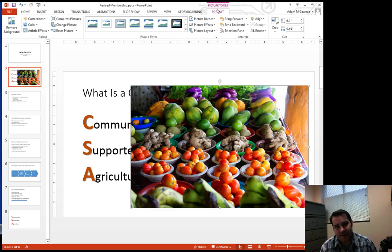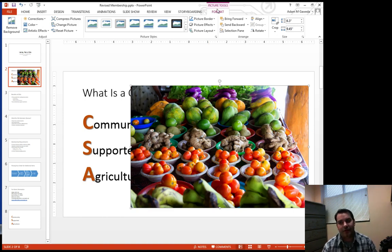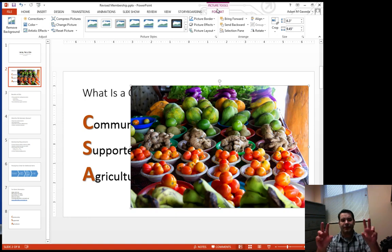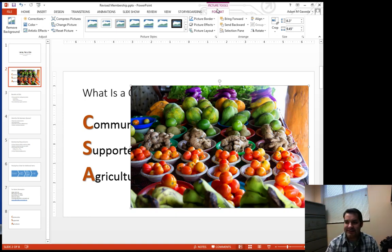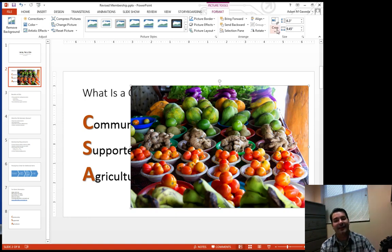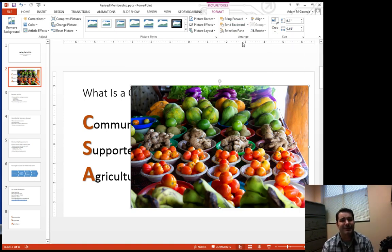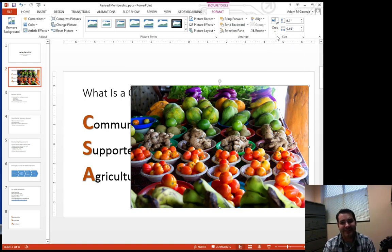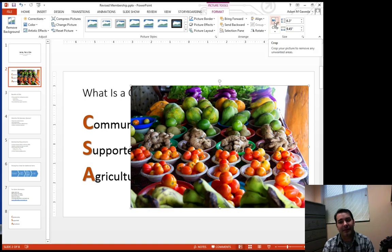I got now a picture tools section. And inside that picture tool section, I have a format tab. And inside that format tab, I have tons of options. One of those is that I can change my image by cropping it.